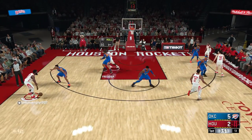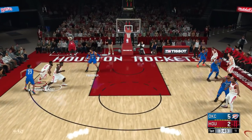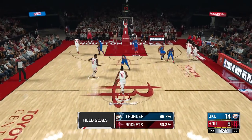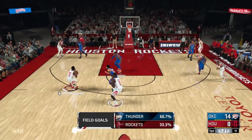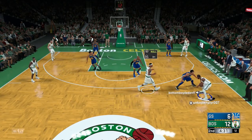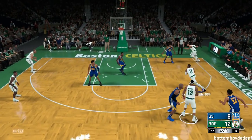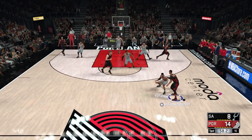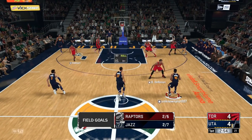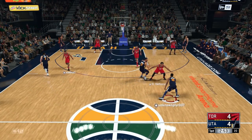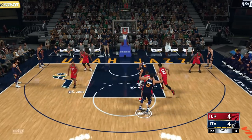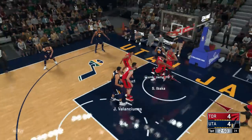When you think pick and roll you think the ball handler going around the screen and either shooting or driving and making something happen. But what if I told you there are two ways you can use the screen without actually using the screen. The first is letting the defender run into the screen himself, which you can make happen versus user defenders. The second is baiting your opponent by using any of the dribble moves at your disposal, which I went over in our dribble tutorial on our channel. And this will work versus users and the computer.